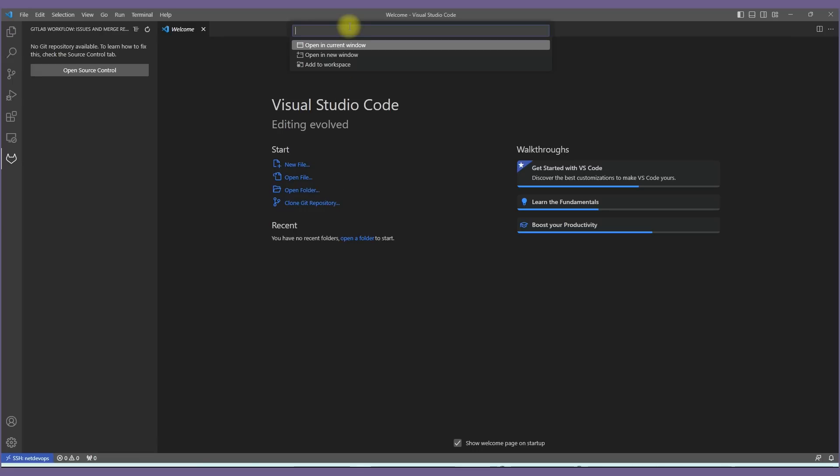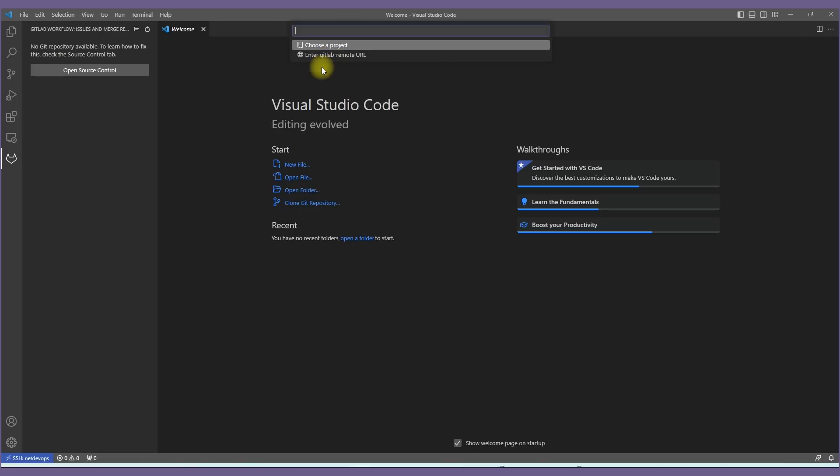Then it will ask where you want to keep this repository. In this case we'll add this to the VS Code workspace on the current window. Then choose the project you want to import. I have a couple of projects already on GitLab. If you don't have any, you can create one before you come to this page.